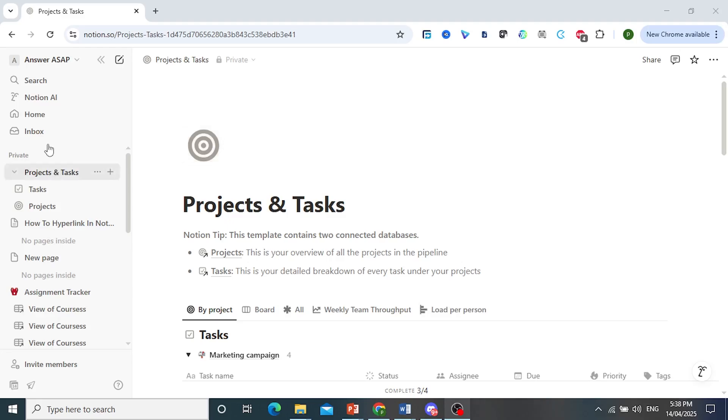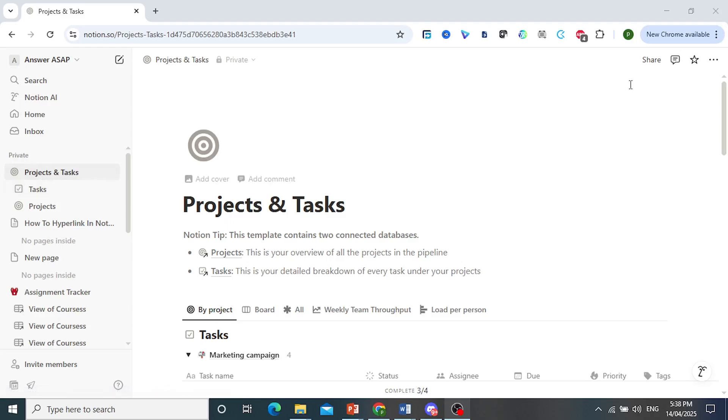So let's say this is the project page that you want to make it into a template. You come here at the top right, and you click on Share.